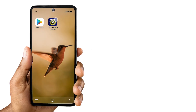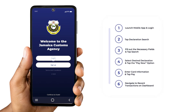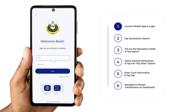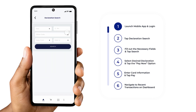First, launch the mobile app, login with your credentials, then tap Declaration Search from the main features section of the app's dashboard.